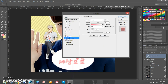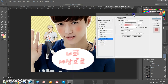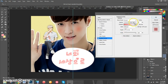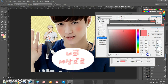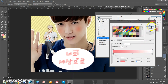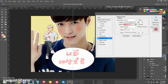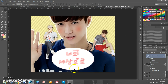Then add a gradient — the gradient I'm using has an opacity of 59 and goes from pink to pink to white. Set the style to Reflected, angle 90, and scale 150. Click OK.